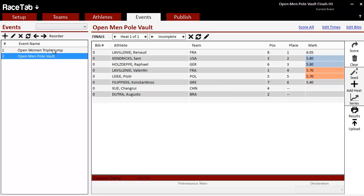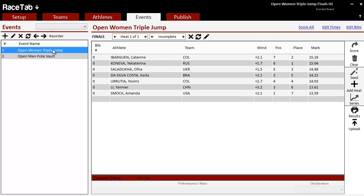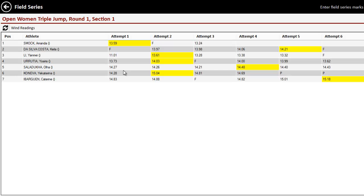So we have our pole vault results got pulled in and as did our triple jump. When we go over here to the series drop-down, we can see all the series marks.